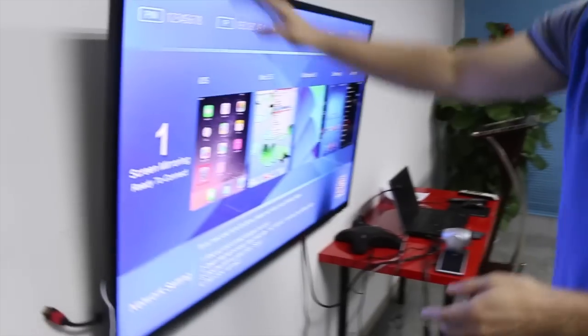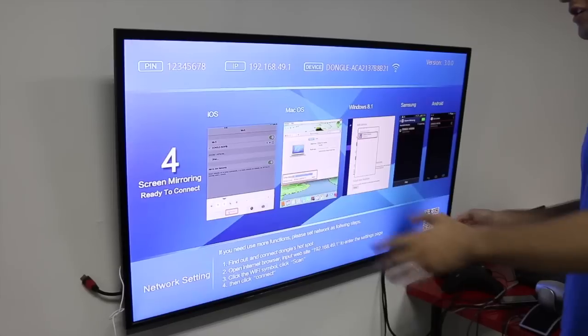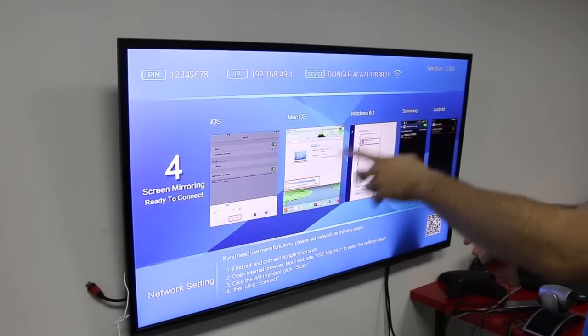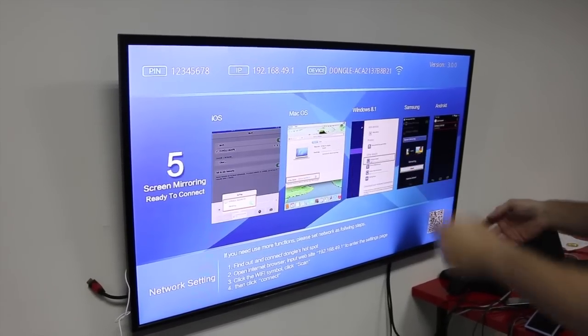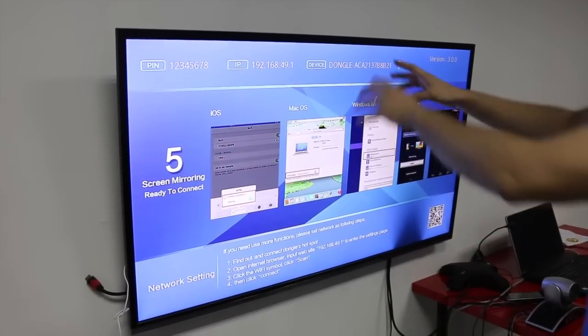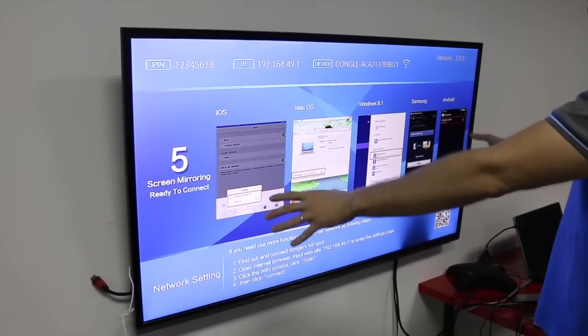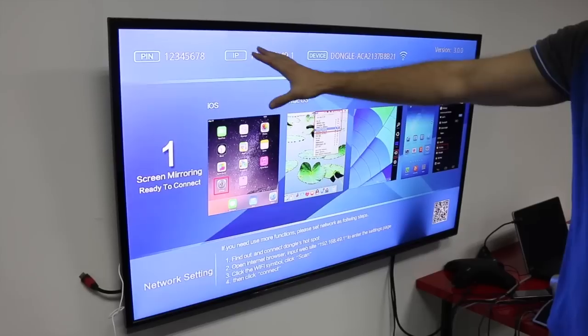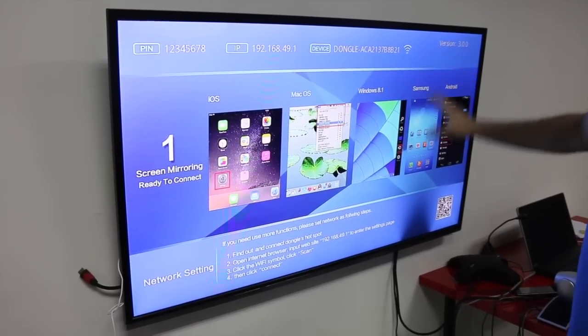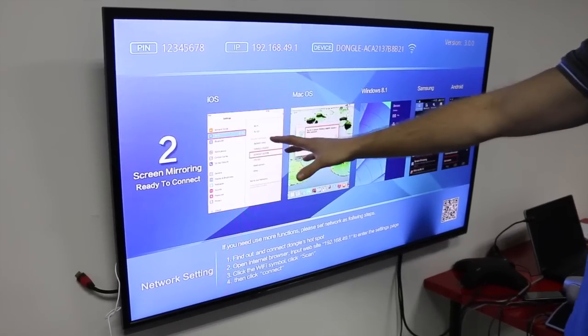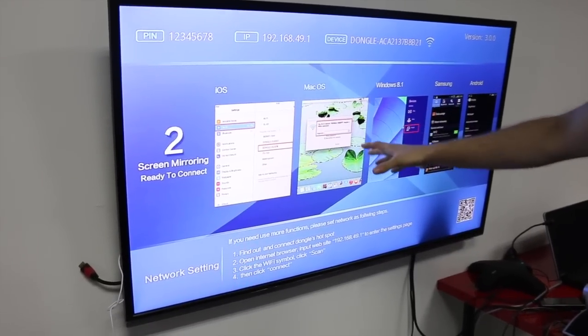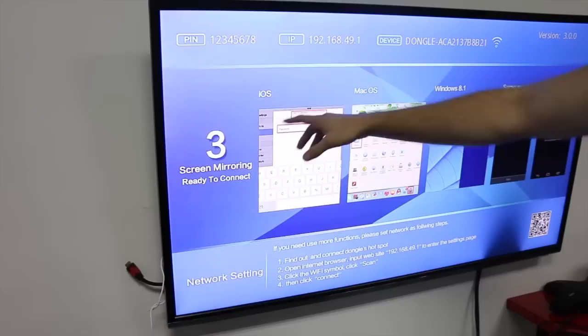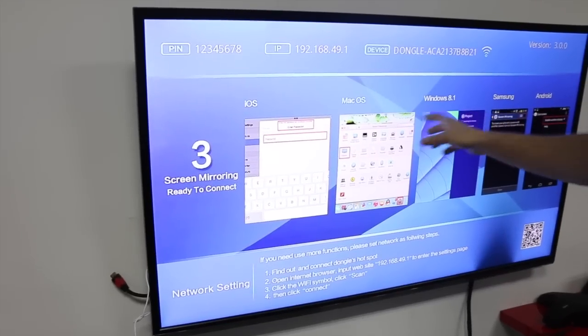As you can see the TV has changed. When you plug the dongle into your TV, you will see the screen mirroring directory on your TV screen. It's automatic so you just have to follow the instructions for the different systems.